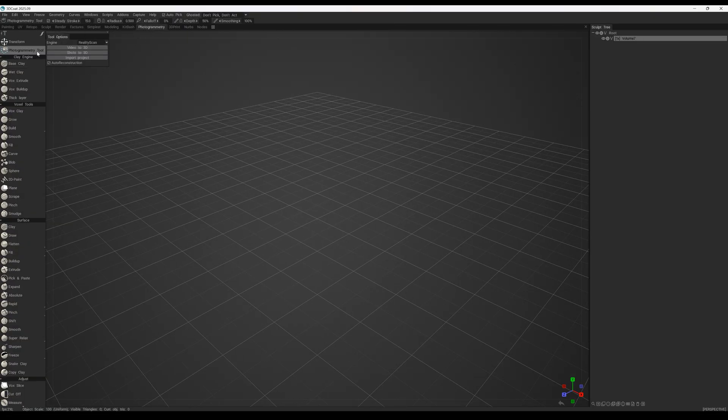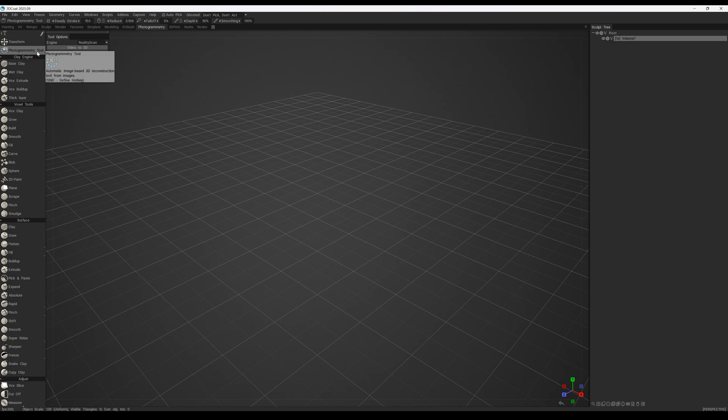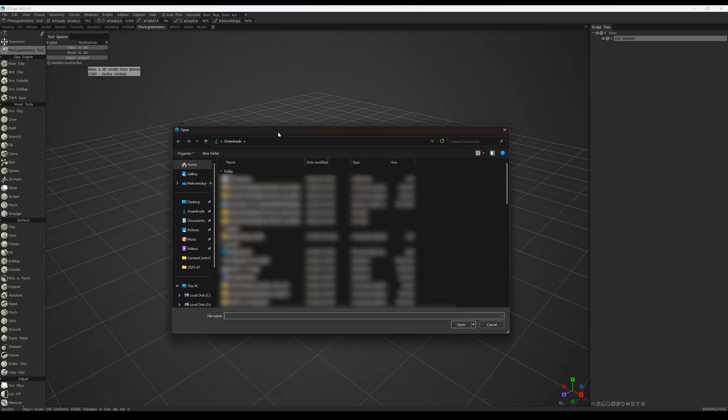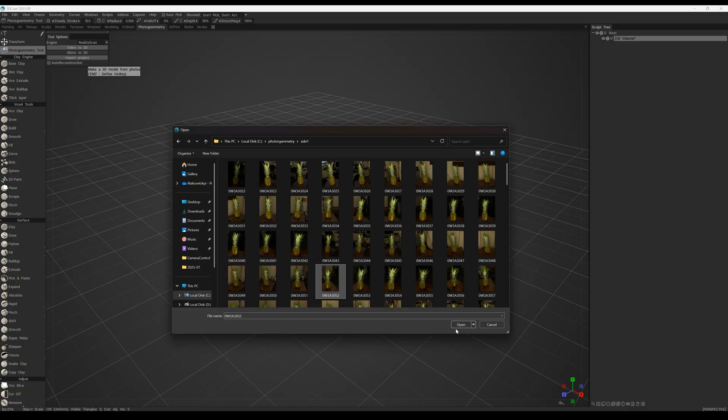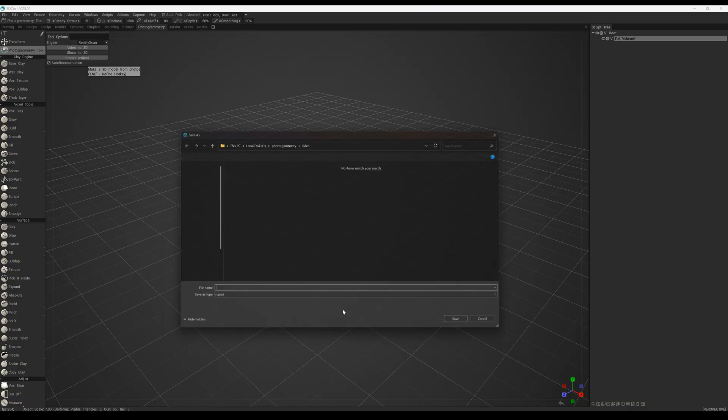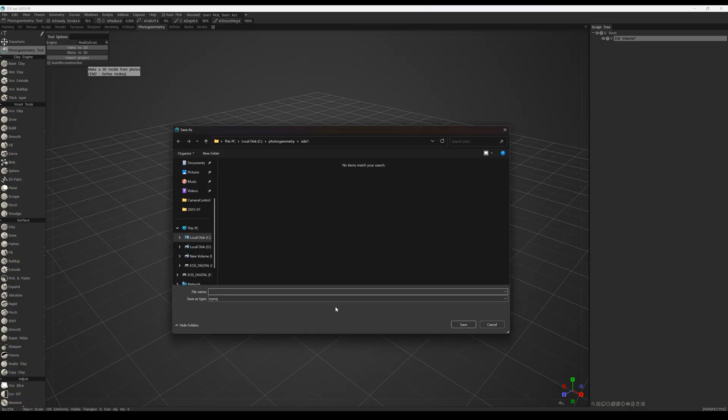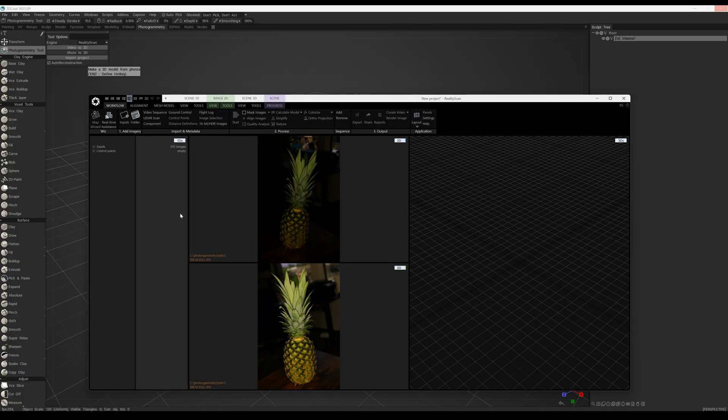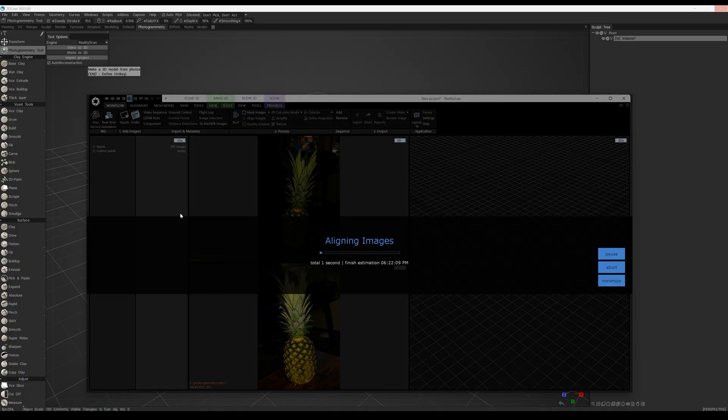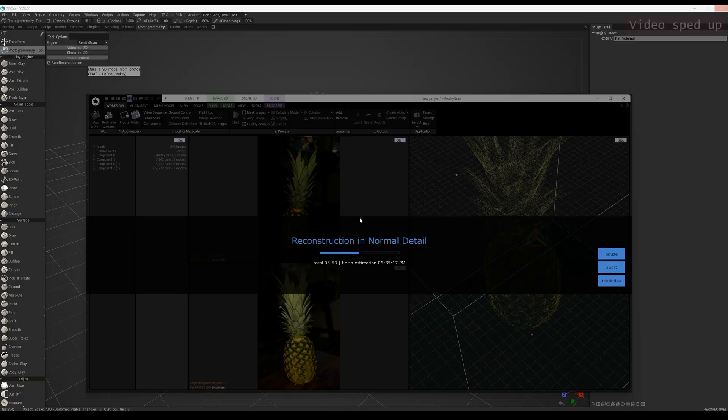First, we open the photogrammetry tab and choose shots to 3D. Make sure the checkbox auto reconstruction is enabled. Then we select the set of photos and the location where the reality capture project should be saved. After that, 3D Coat automatically launches reality capture and generates the 3D model of the object.